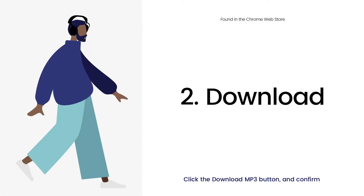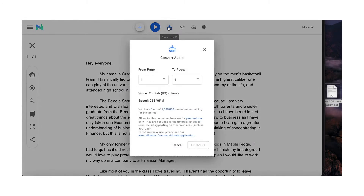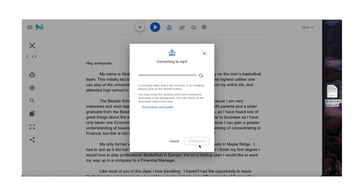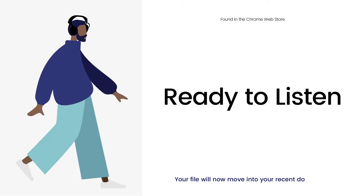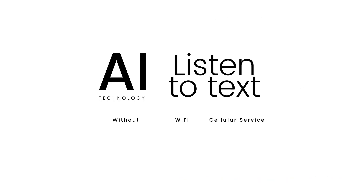Next, click the Download MP3 button and confirm the download by clicking Convert. Your file will now move into your Recent Downloads, which is found in the top right of your browser window. Now your file is ready for listening with no cellular service or Wi-Fi connection.